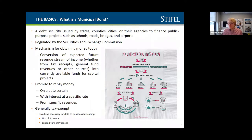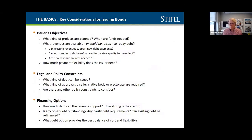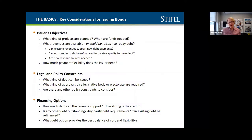When considering a municipal bond issue, there are some key objectives and considerations. What kinds of projects are planned? When are the funds needed? What revenues, if any, are available to pay back the financing, or what needs to be raised? This really speaks to the kind of levy a district may find most beneficial — you have everything from voted bond issues, which is really the most widely used type of financing in the state of Ohio.